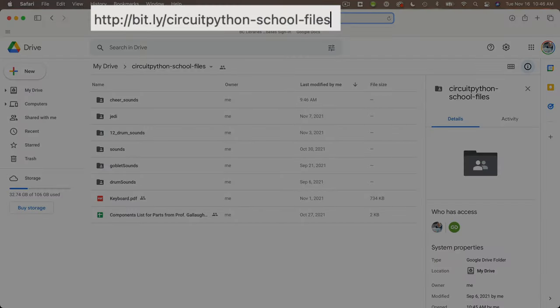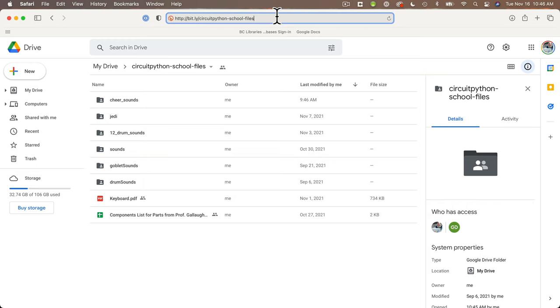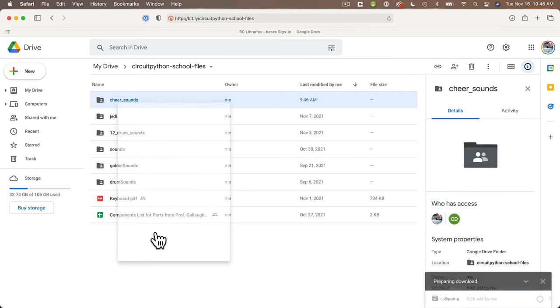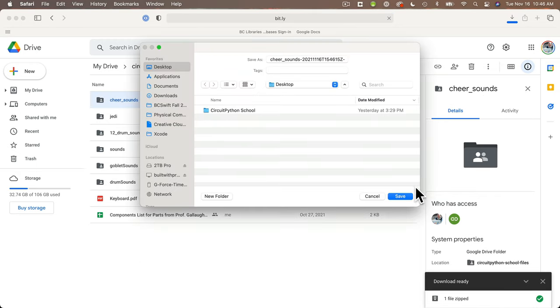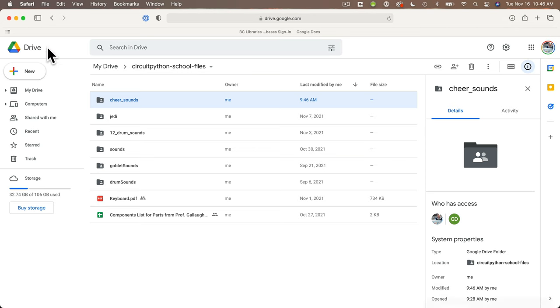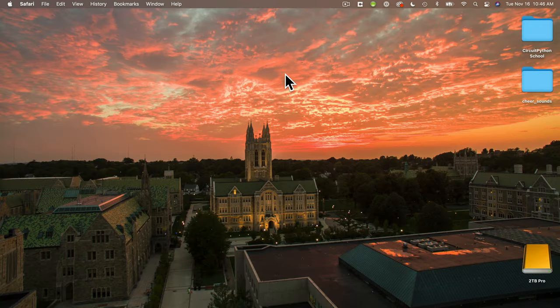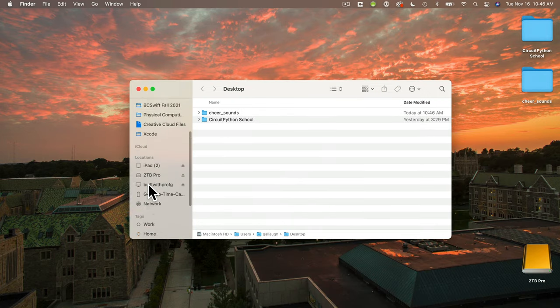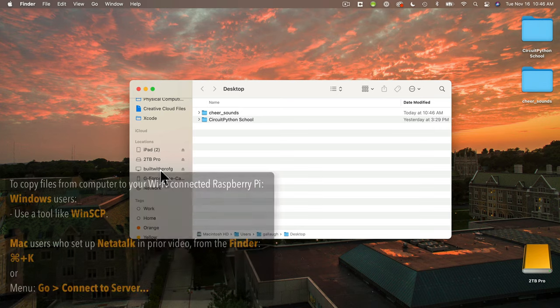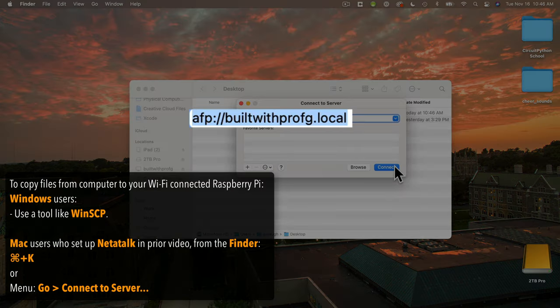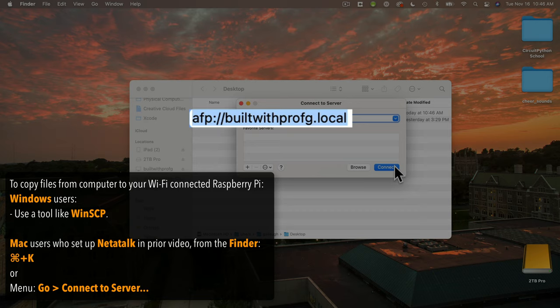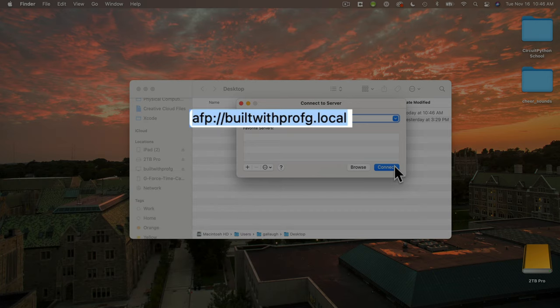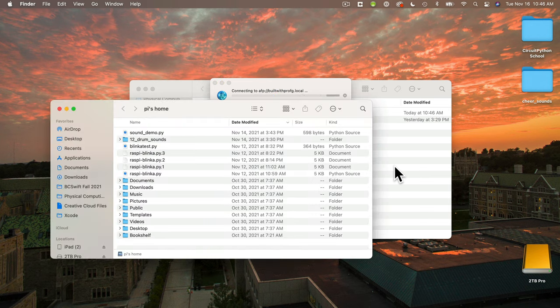So why don't you get your cheer sounds open a browser and head over to bit dot ly slash circuit python dash school dash files then right click cheer sounds select download. My mac asks me where i want to save i'm going to save them to the desktop. If your computer doesn't ask you where you want to save it's probably saving to the downloads folder. Then minimize your browser. My pi's host name is built with prof g i'm already connected but if you weren't connected on the mac you'd press command k to connect to server you can also find that under the go menu then select connect to server. The connection command you type in is afp colon slash slash with your host name dot local. My students on campus don't use the dot local click connect and you're in.